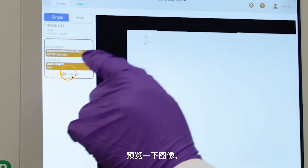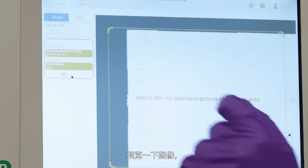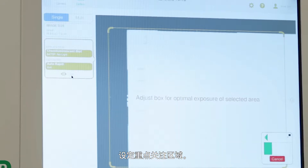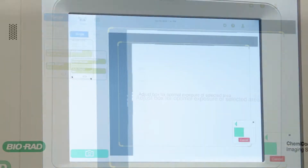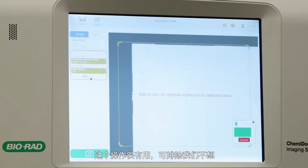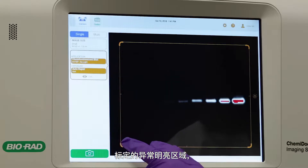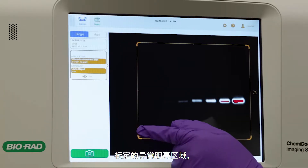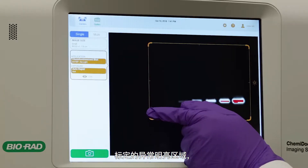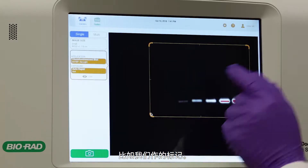Take a preview of your image and set your region of interest. This can be very useful for excluding abnormally bright areas that you won't want to quantify, such as your marker.